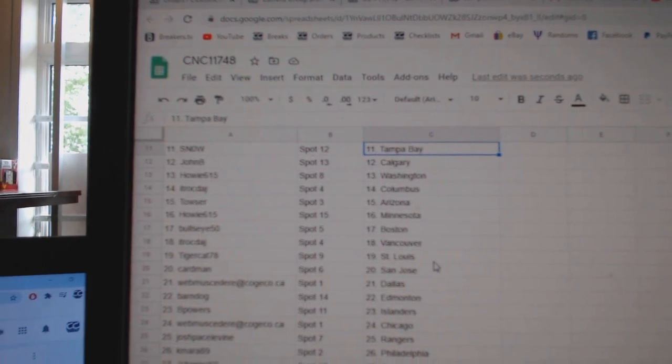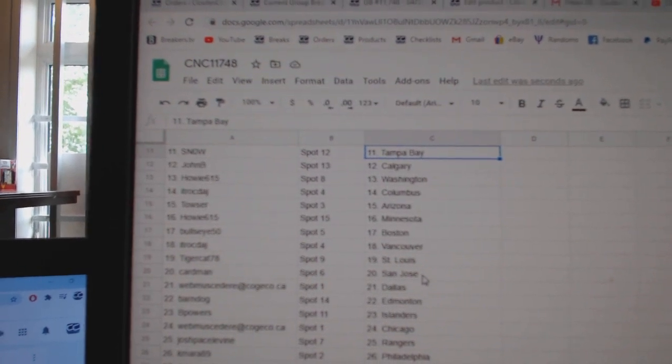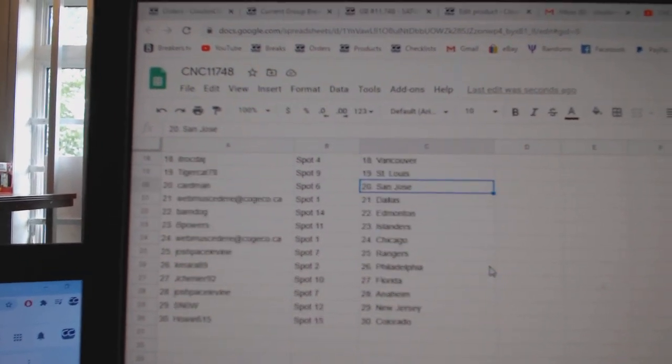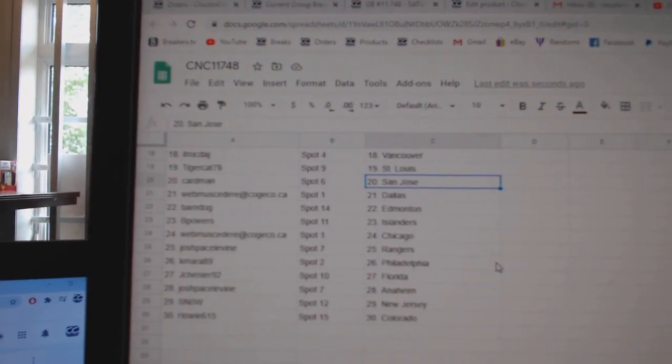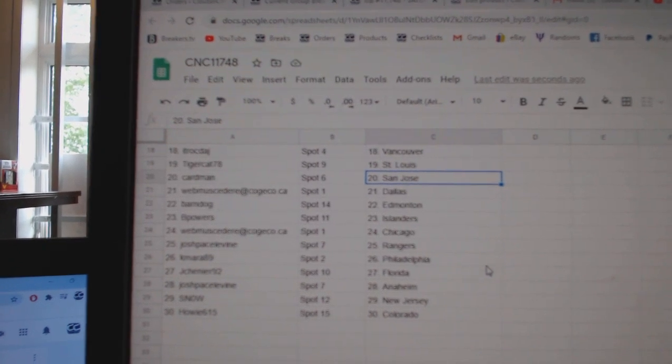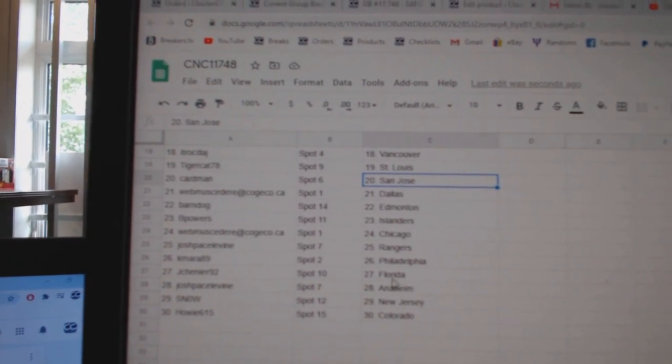Bullseye Boston, ITR Vancouver, Tigercat St. Louis, Cardman San Jose, Webb Dallas, Barndog Edmonton, B Powers Islanders.